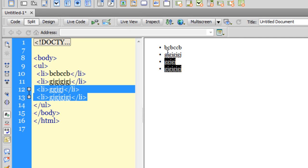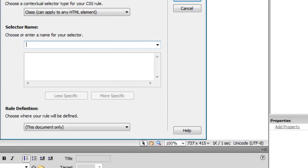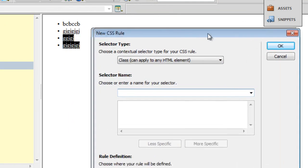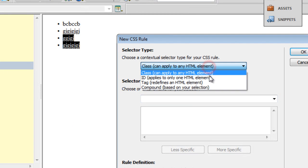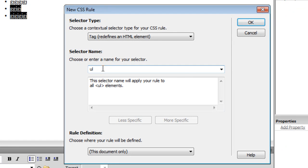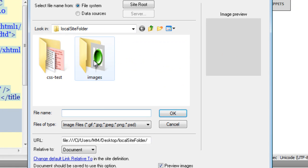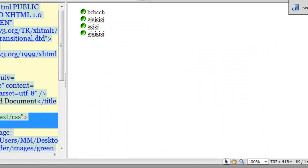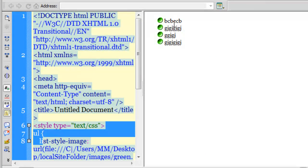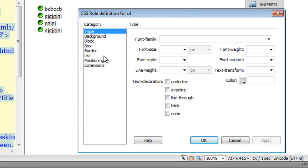Just in case you need to apply custom bullets, all you need to do is click on this plus button — it says 'new CSS rule'. Drop down the contextual selector to a tag. Make sure that ul is selected as the selector, then say okay. Go to the list category and choose your own custom bullet — let's say the green one — and say okay. You now have a custom bulleted list. If you need to increase the line spacing, go to the type category and increase the line height, let's say to two hundred percent.